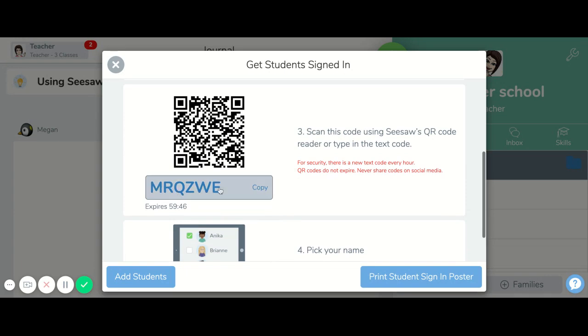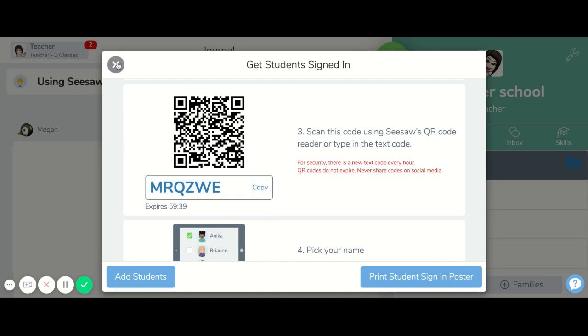Remember, this code does expire after a certain amount of time, so I wouldn't suggest using that unless you're in the classroom setting.